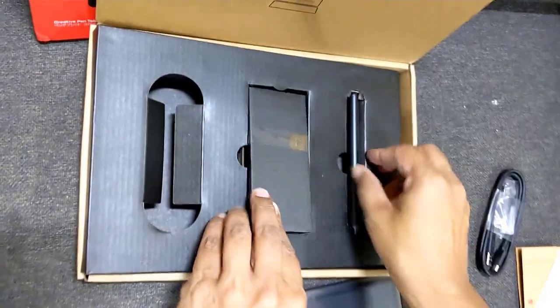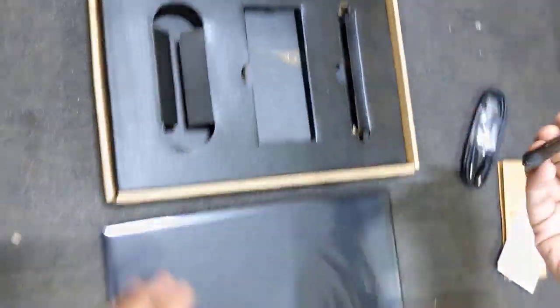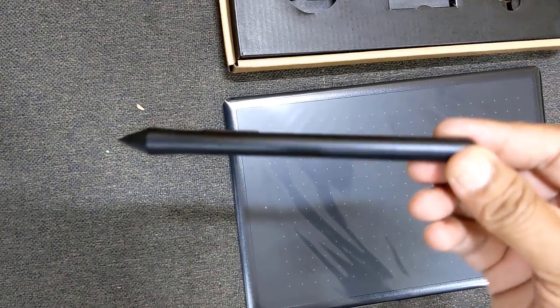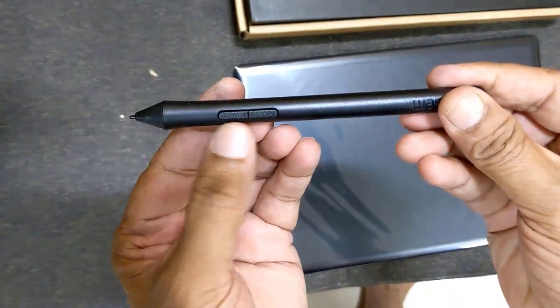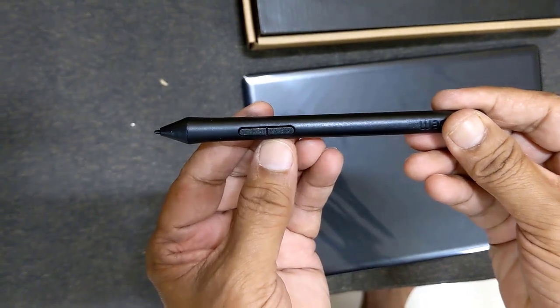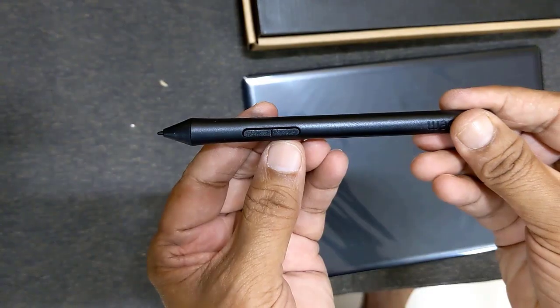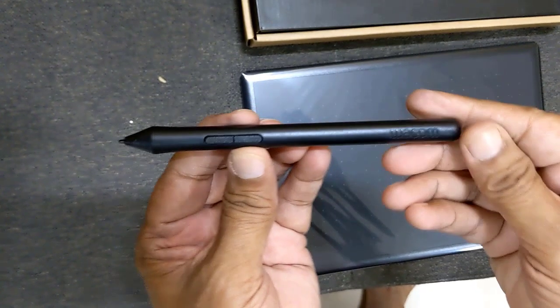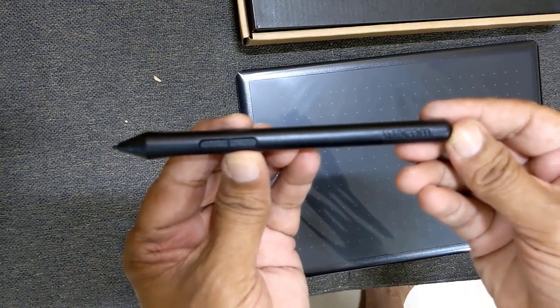Finally, here is a pressure sensitive pen. You can see two buttons on the pen which can be customized for different operations as per your requirement. Also, the company name is embossed on the pen is visible.